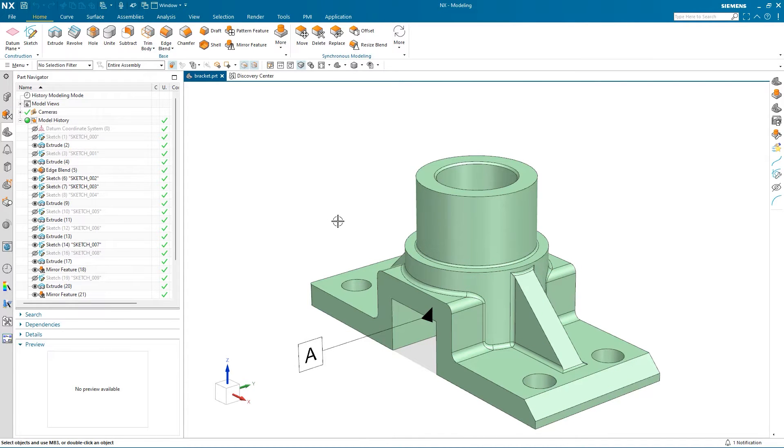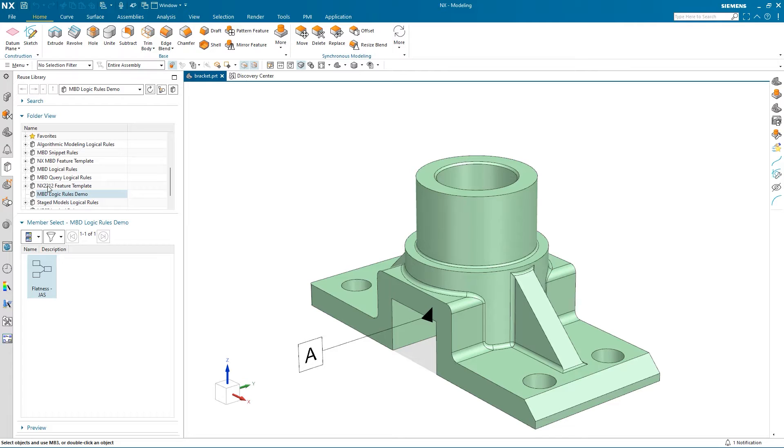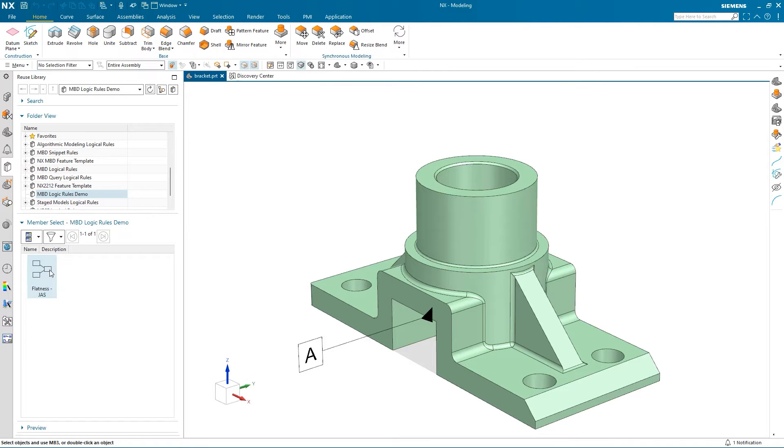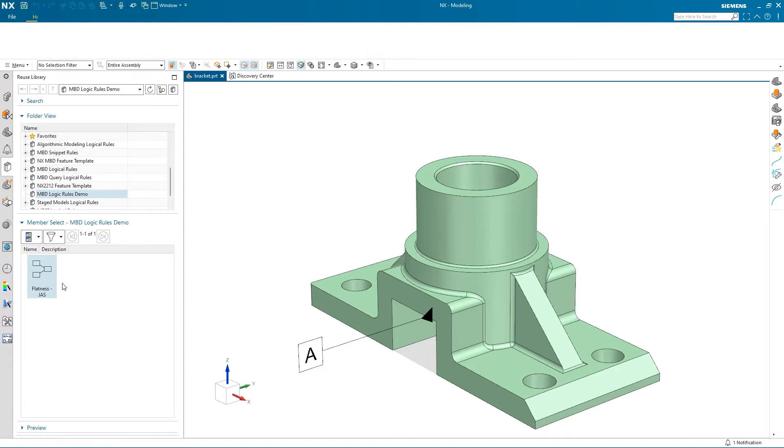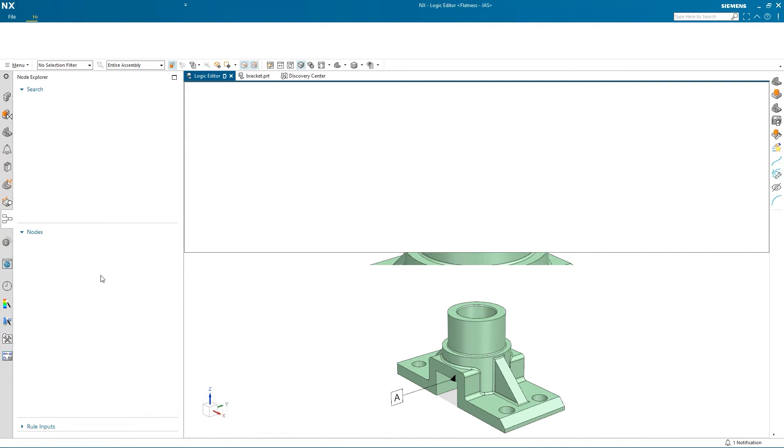If I select the Reuse library, I can see the logical library called MBD Logic Rules Demo, which I mapped earlier. The library also contains a rule I was working on earlier. I'd like to make a few edits to this.